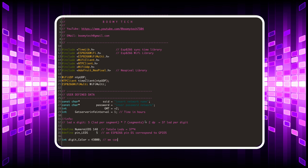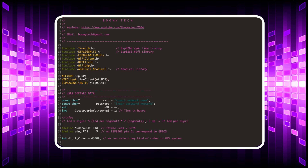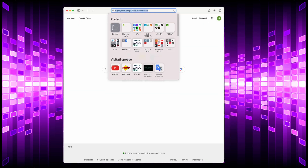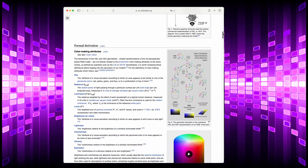In this program I use the HSV color methodology instead of RGB. If you want to learn more about the HSV system, there is a great Wikipedia page that explains how this method works.